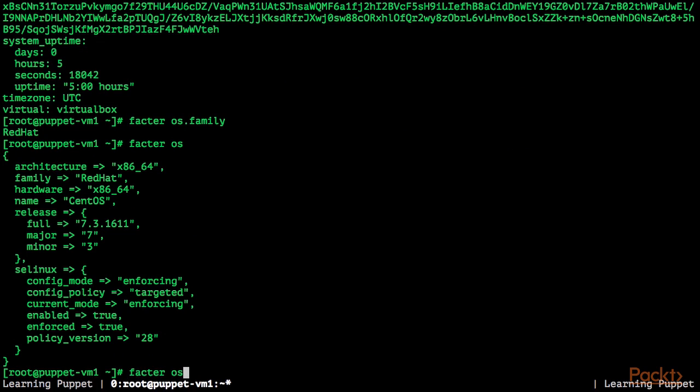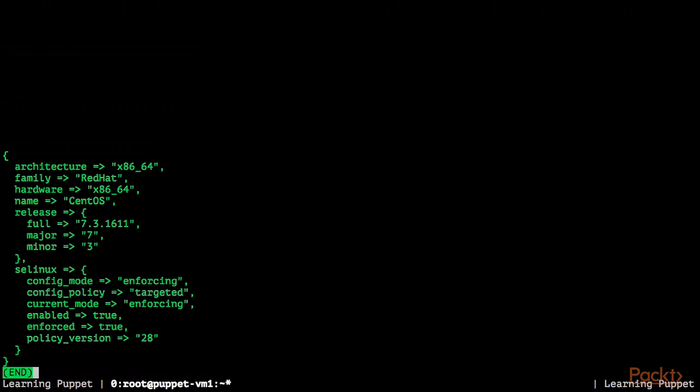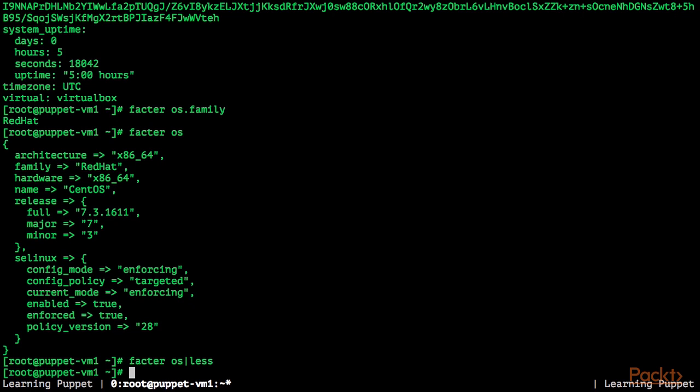For example, Facter os.family or Facter os. I'm going to use Facter os once again, but this time I'm using LESS, so you can see the output. So this is every fact in the OS section, the architecture, the family we have queried before, hardware information and so on.